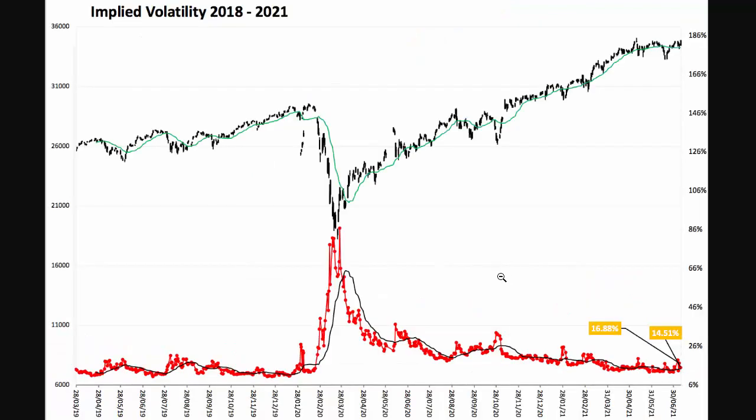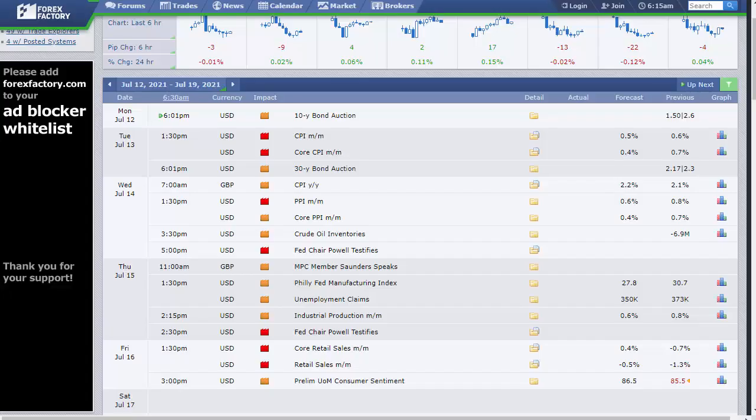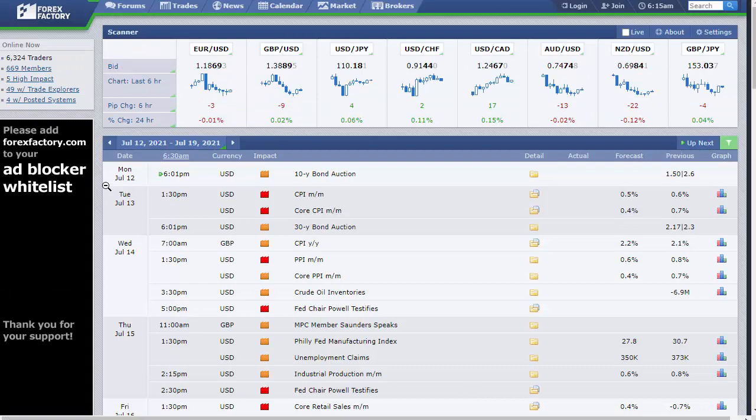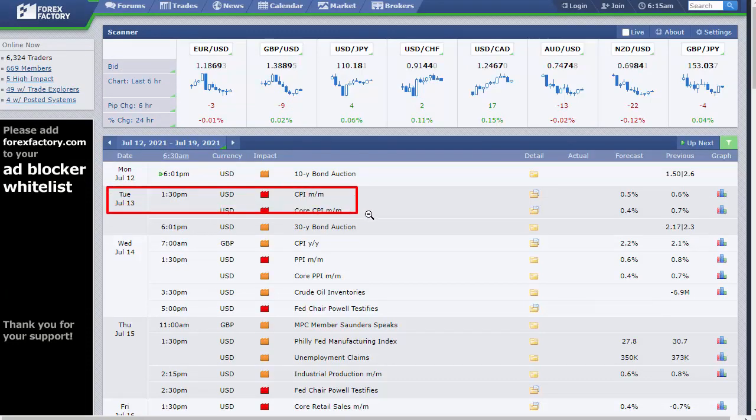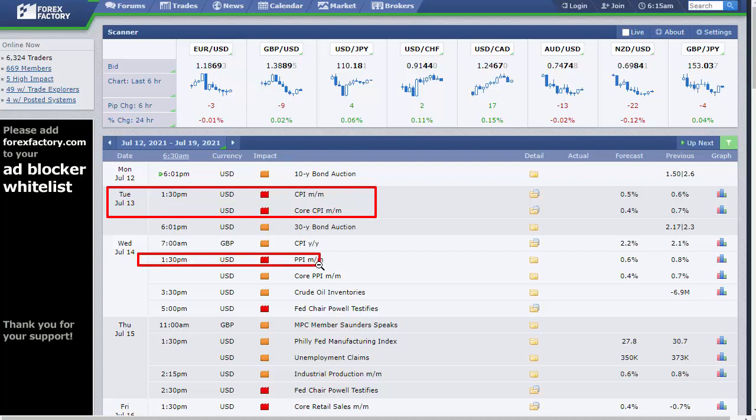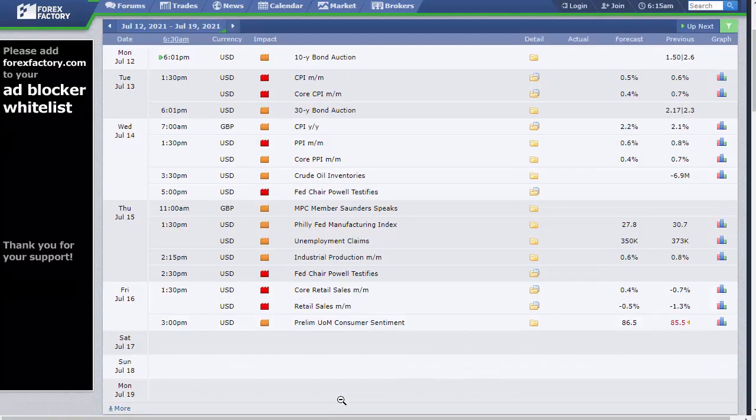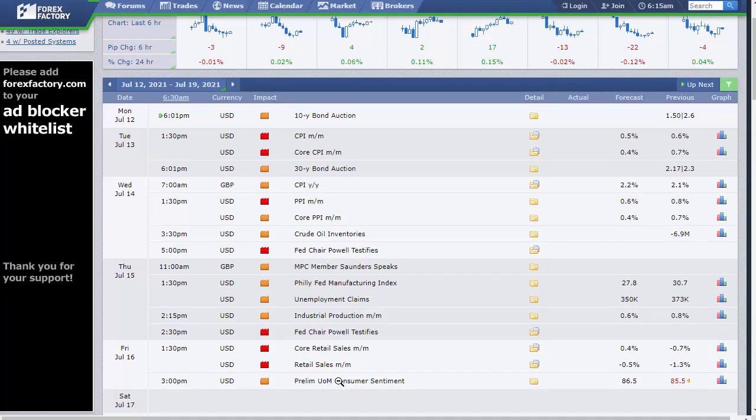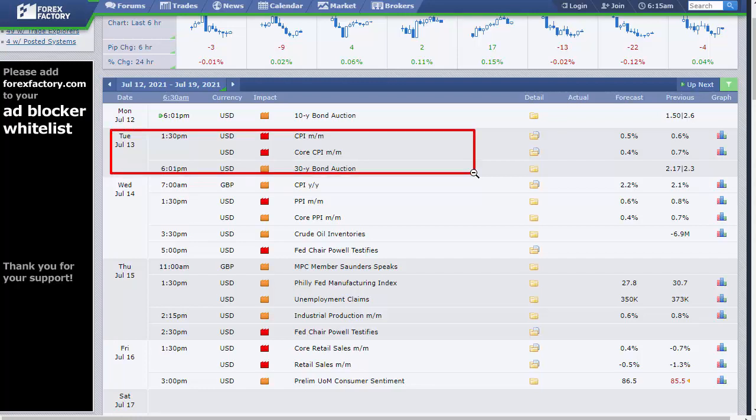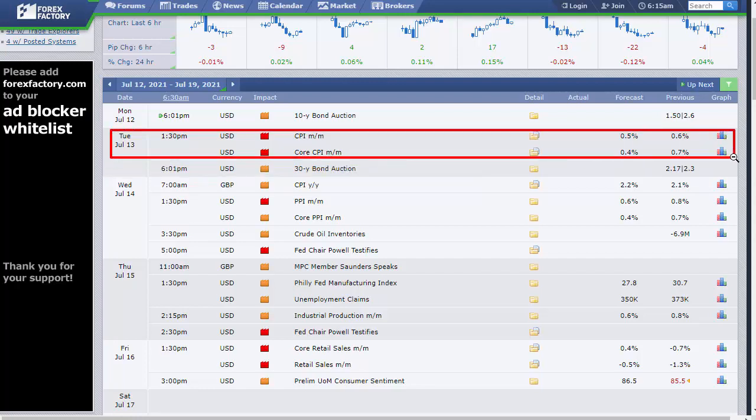News for this week: the big ones are CPI tomorrow, PPI on Wednesday, Powell speaking on Wednesday and Friday, and retail sales on Friday. Nothing major to move the markets, but tomorrow's CPI is one to watch out for.